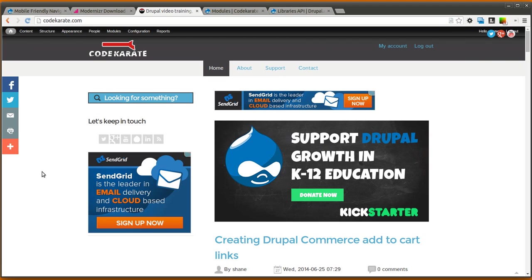Code Karate has an ebook called The 5 Secrets to Becoming a Drupal 7 Ninja, and it should be available as you're watching this, and if not, it will be here in a day or two, so keep an eye out for that.